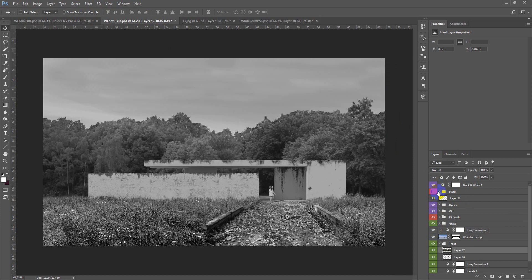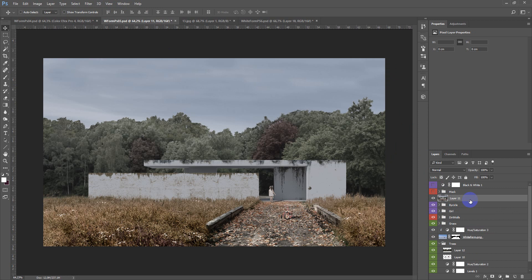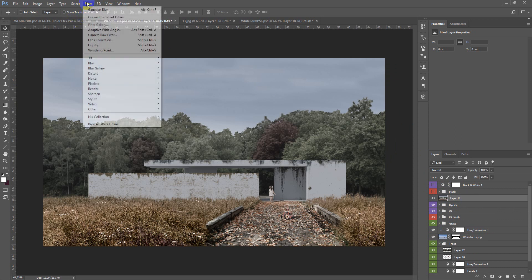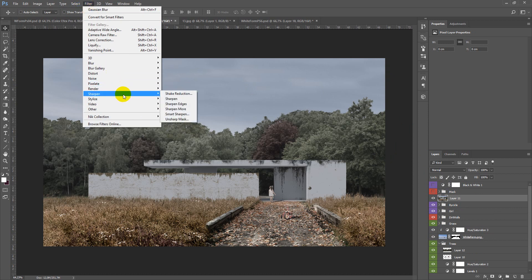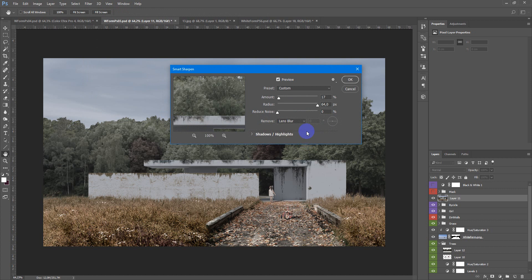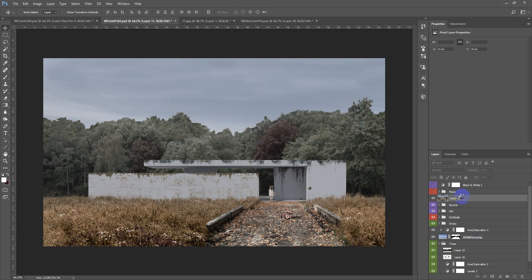And hide all, copy on the new layer. Next filter, sharpen, smart sharpen 17%, 64 pixels, OK.